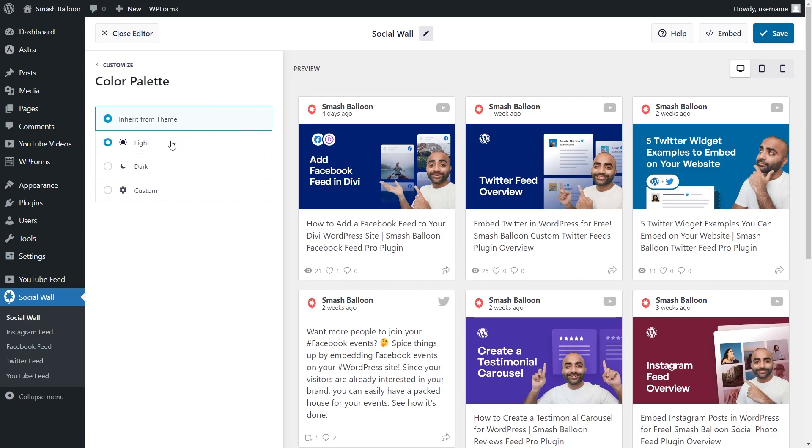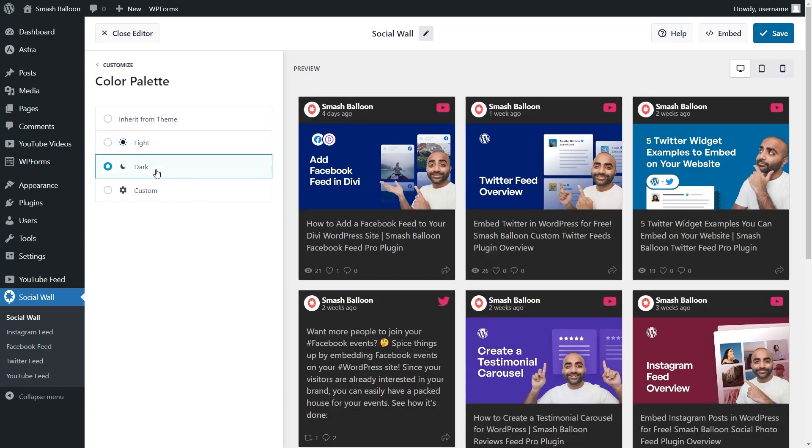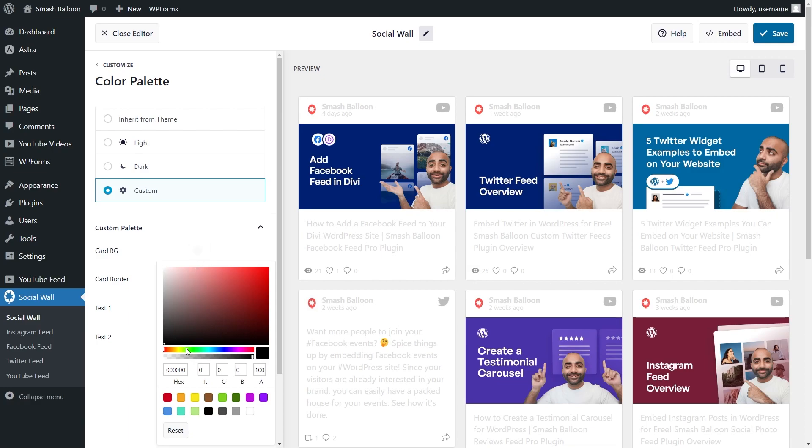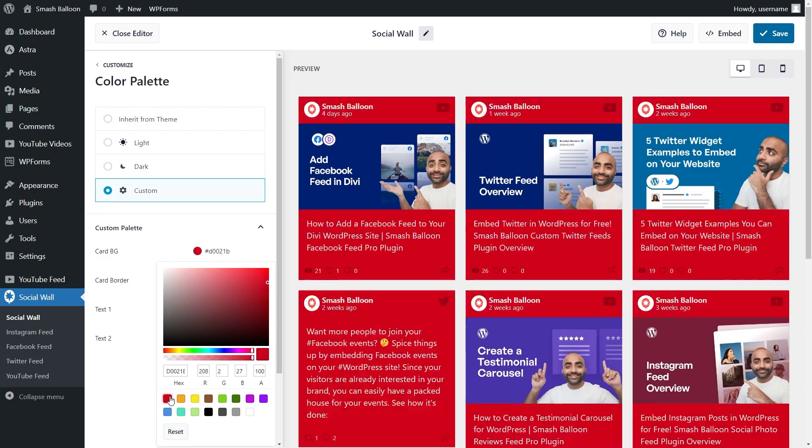Alternatively, you can choose from either a light theme, a dark theme, or even create your own custom theme with the exact colors you want for your social wall.